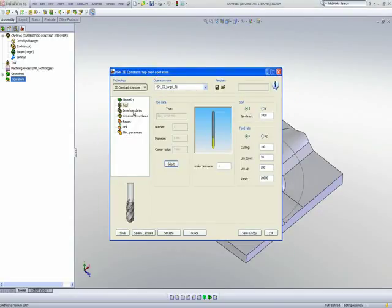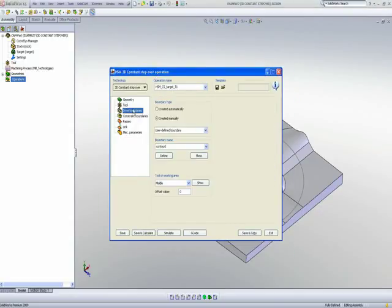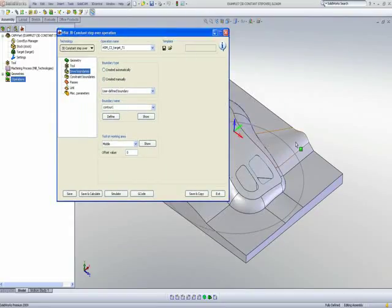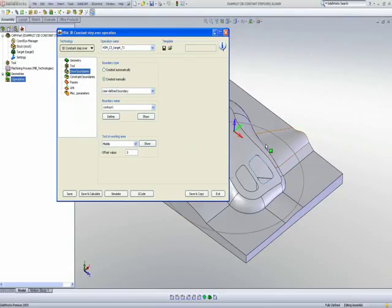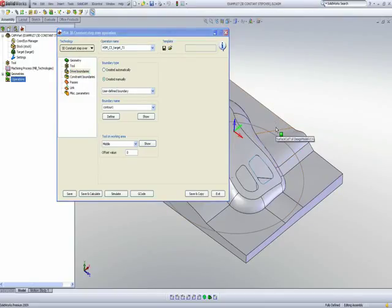And now we'll go on to our drive boundary, which is an important factor in this particular operation. The drive boundary lets us know exactly what will be the shape of the tool path itself.